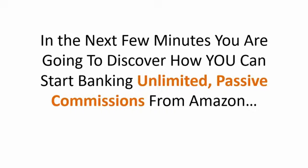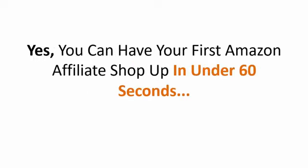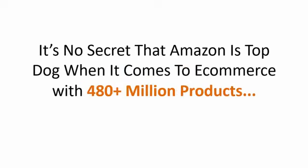In the next few minutes, you're going to discover how you can start banking unlimited passive commissions from Amazon and how you can do it in under 60 seconds. You can have your first Amazon affiliate shop up in less than 60 seconds.